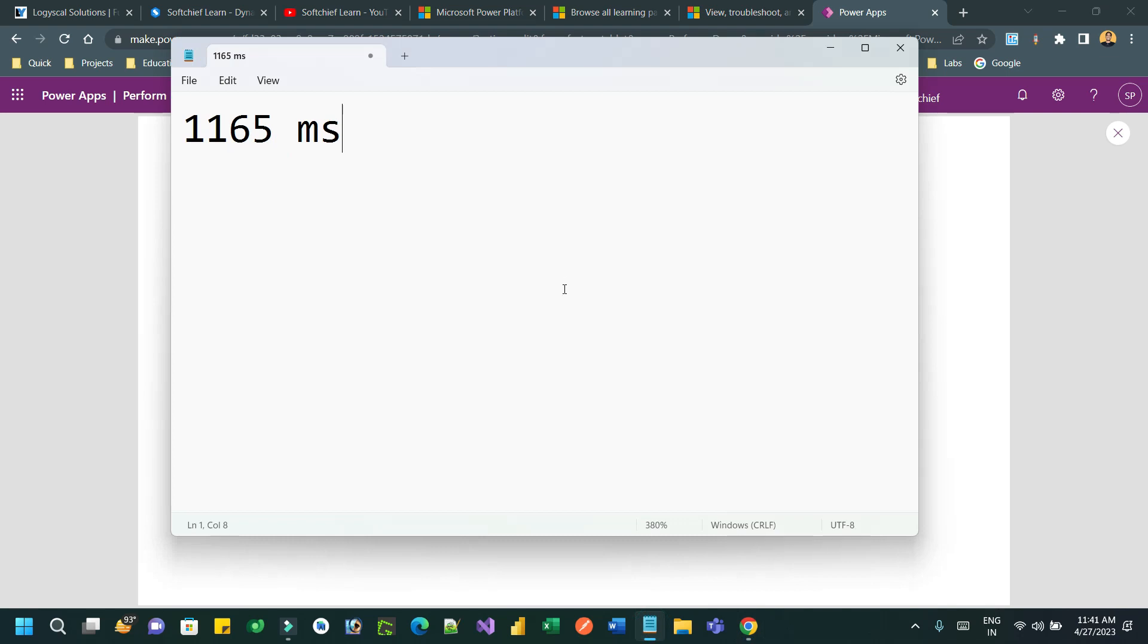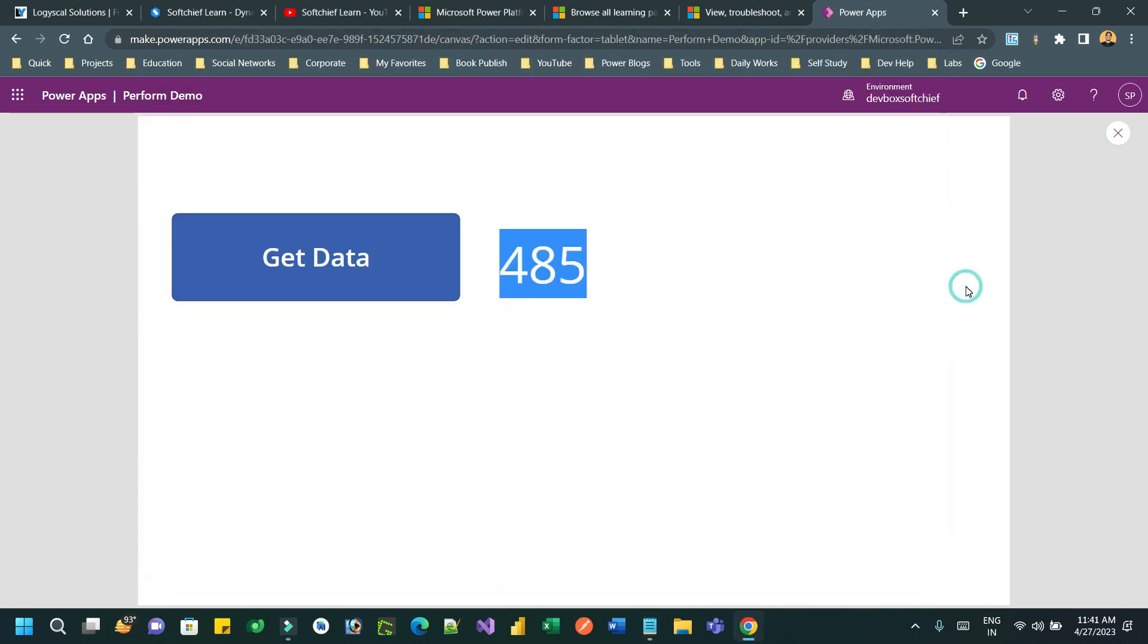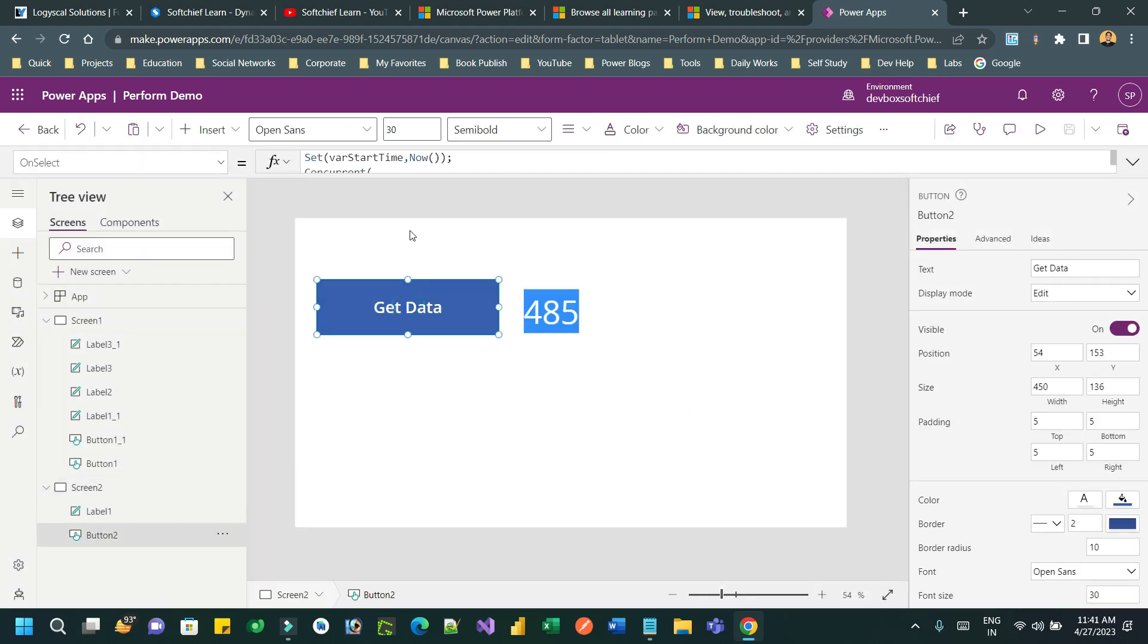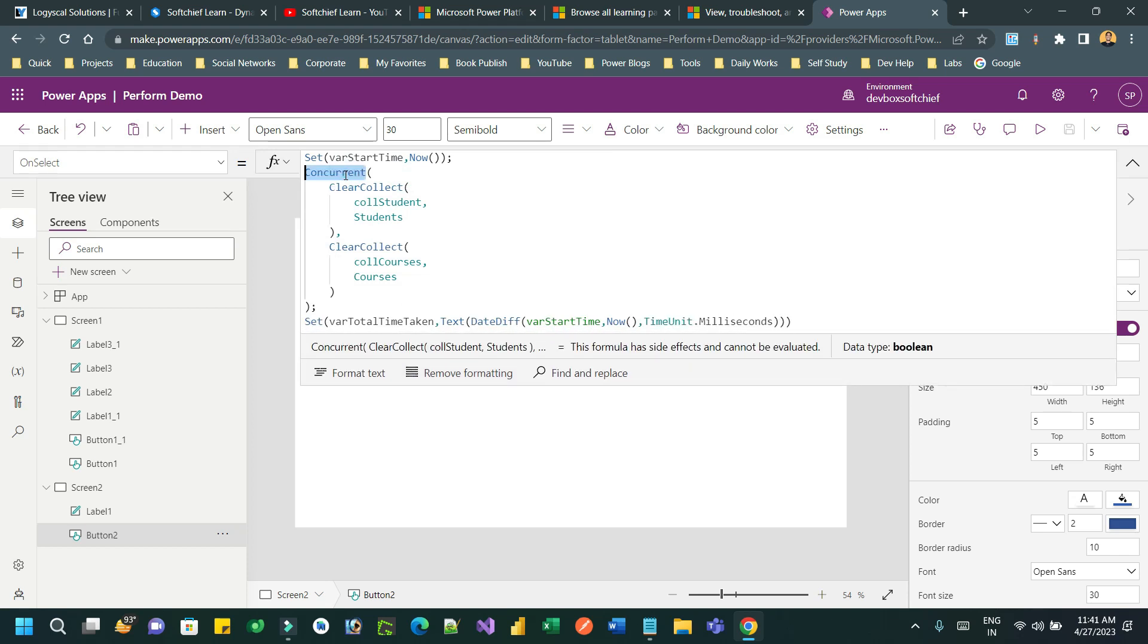So if you compare, 485 - it gives you 50 percent or 70 percent higher performance. When we extracted the data initially without our performance boost technique, it takes 1165 milliseconds. But using Concurrent technique, it is very minimized and it took only 485 milliseconds. So you understand the exact difference between these two - without Concurrent and using Concurrent.